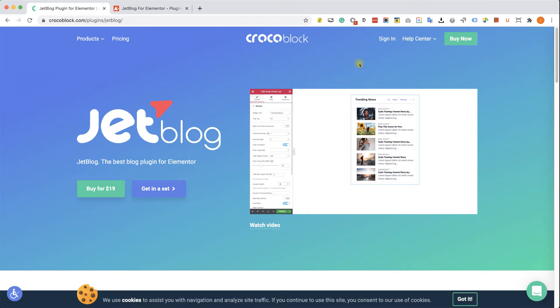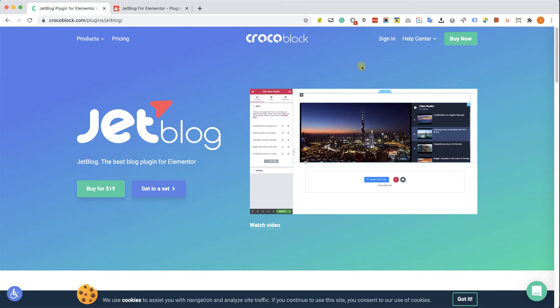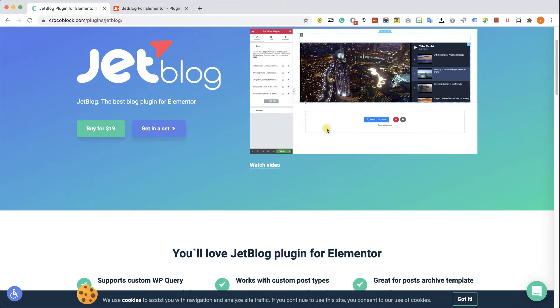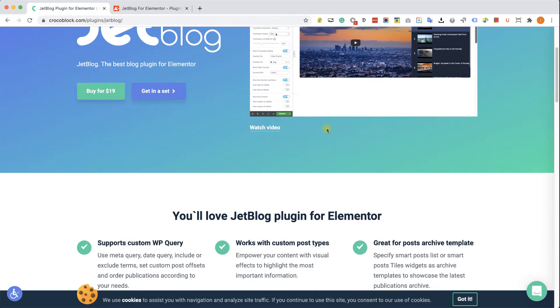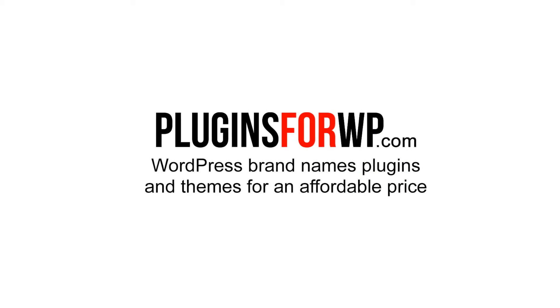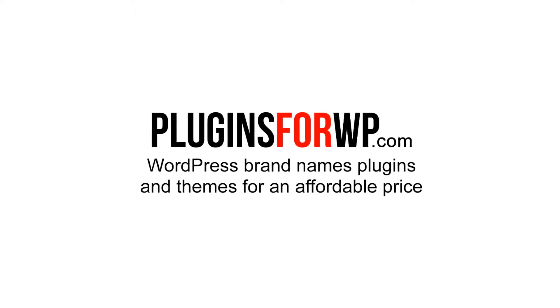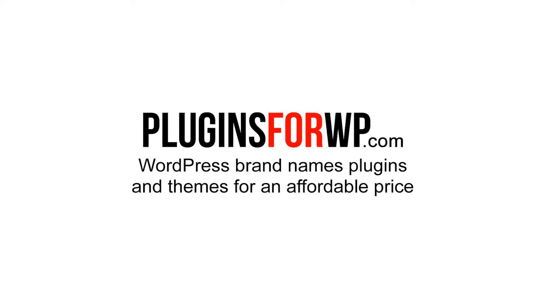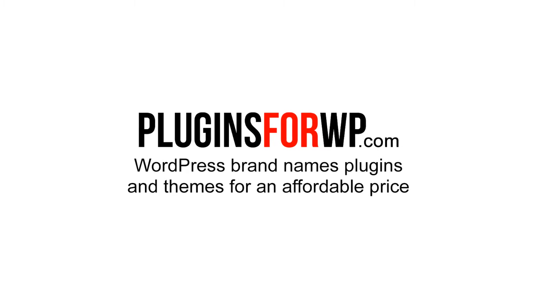Hey guys, welcome to our channel. In today's video, I am going to show you how to use the WordPress JetBlock for Elementor plugin. Plugins for WP — WordPress premium plugins and themes for an affordable price.